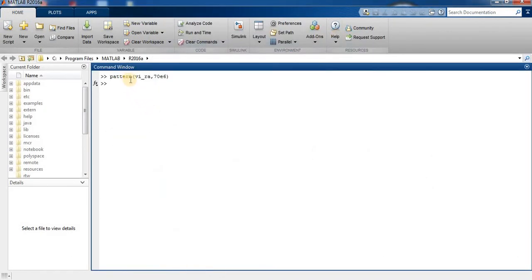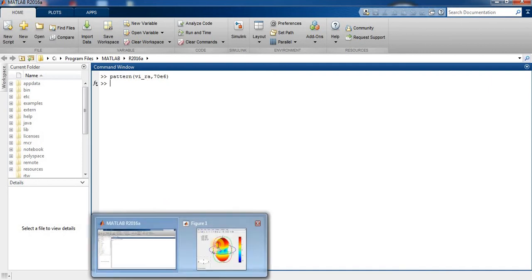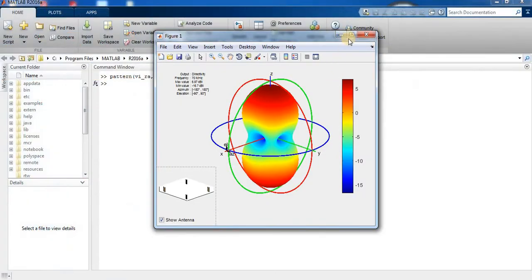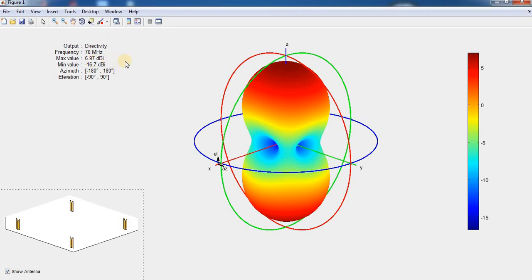By typing pattern VI underscore RA, 70e6, we get this plot. This is the directivity plot at 70 megahertz, maximum 6.97 dBi. This is the Vivaldi antenna rectangular 2 by 2 array.